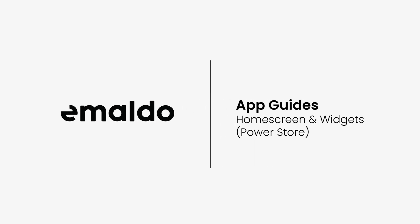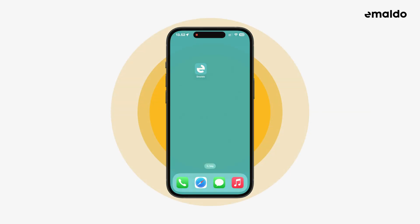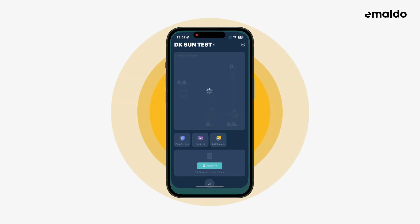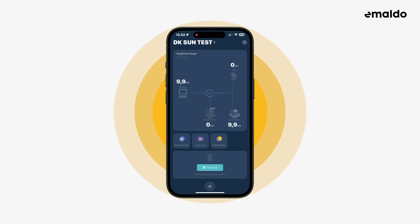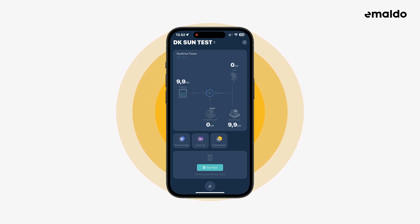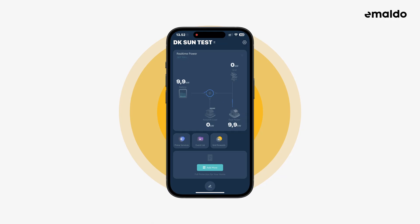In this video we'll take a look at how to use the home screen which consists of widgets in the Amaldo app. This is how the home screen of the Amaldo app looks like. It is built up by different widgets and can be customized for easy access to your favorite features.